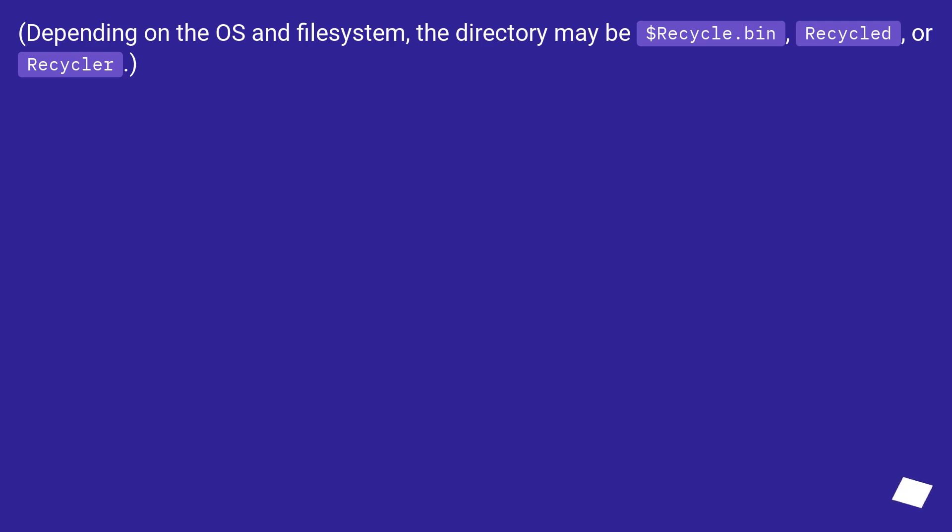Depending on the OS and file system, the directory may be $Recycle.Bin, Recycled, or Recycler.